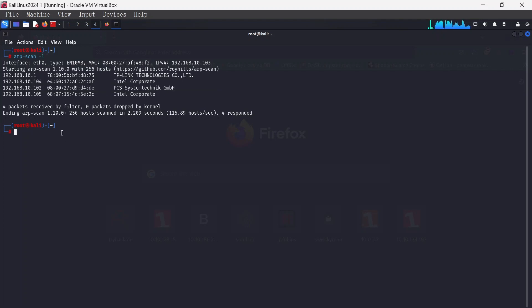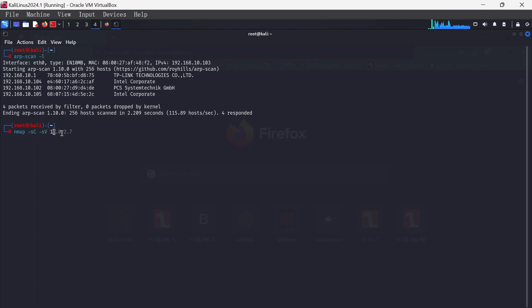I'm going to quickly do an Nmap scan. I usually like to do -sC -sV and 192.168.10.102.